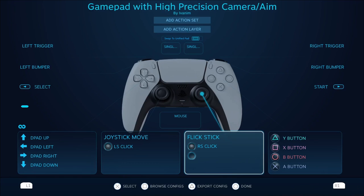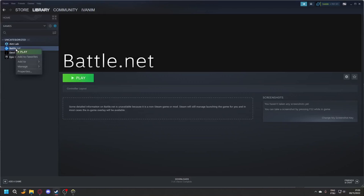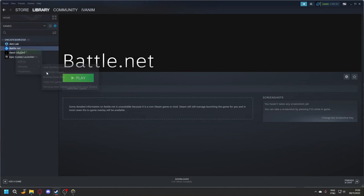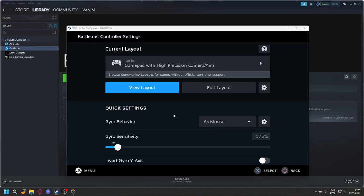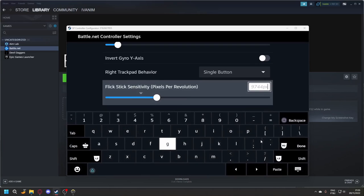And to get the sensitivity right, here's a cool trick. Press the Windows key and left click on your Battle.net controller layout. Here you see the Scene Deck menu, and the correct value is 9091.